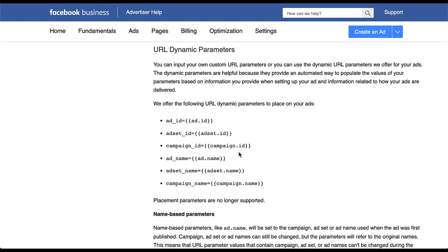If you use dynamic tracking parameters for other platforms like Google Ads or Bing Ads, one thing to take specific note of for Facebook is that instead of using one of the curly brackets on the outside, they use two. That's for the beginning and the end. Google Ads will usually just use one at the beginning and one at the close. But for Facebook, make sure that there are two in place.